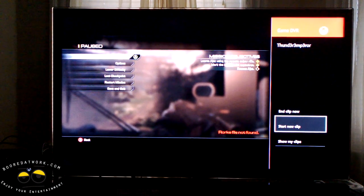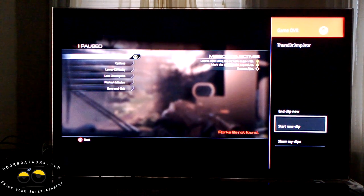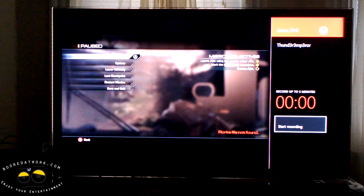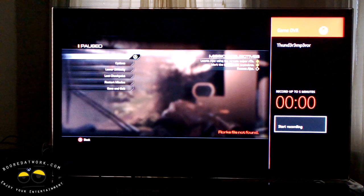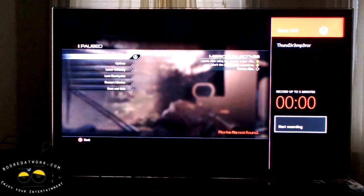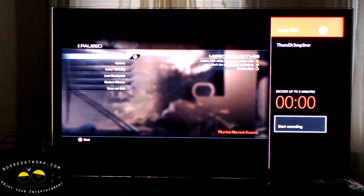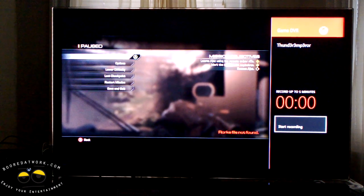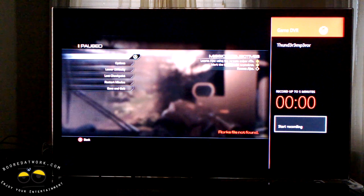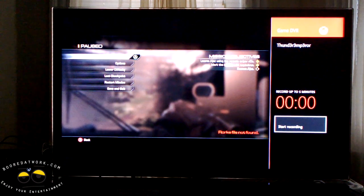Now we can either edit a clip or record a longer session. Let's go ahead and start a new clip. It allows us to record up to five minutes. Once we're done, we'll show you how to edit or upload it, and you guys can check it out on YouTube.